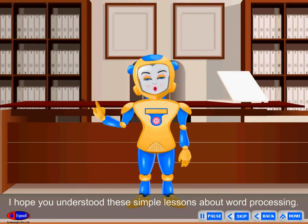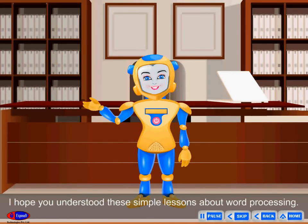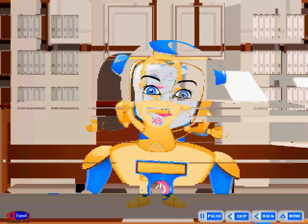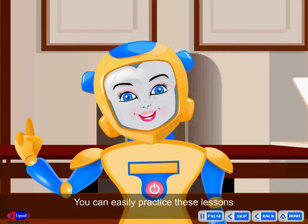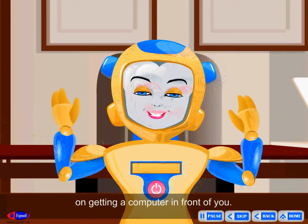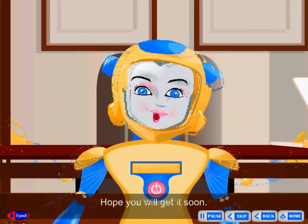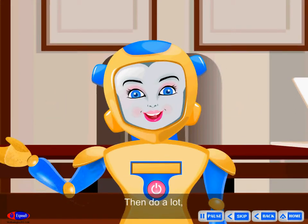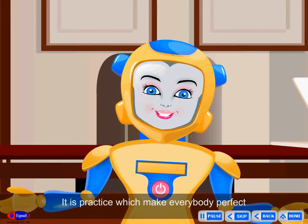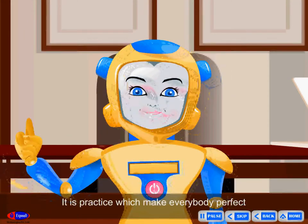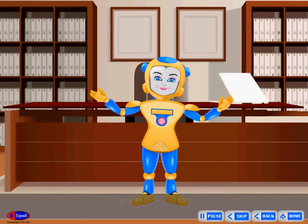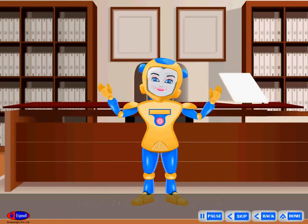Friends, I hope you understood these simple lessons about word processing. You can easily practice these lessons on getting a computer in front of you. Hope you will get it soon. It is practice which makes everybody perfect. Always remember that when you work on a computer.